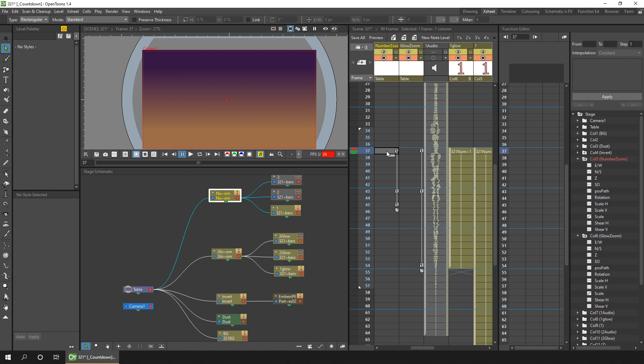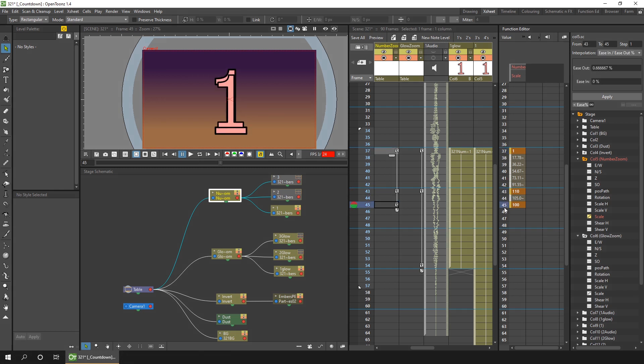So if we take a look at the animation values, you'll see it expands from one through to 110, which is slightly larger, and then comes down back to 100% size. And this seemed a little boring, so I wanted to add a glow.